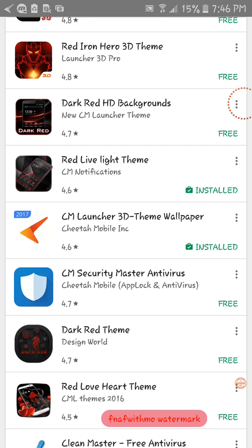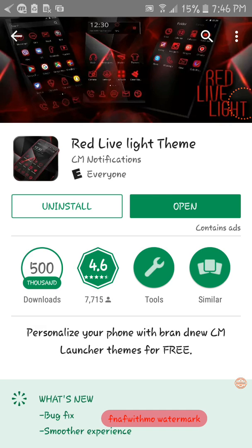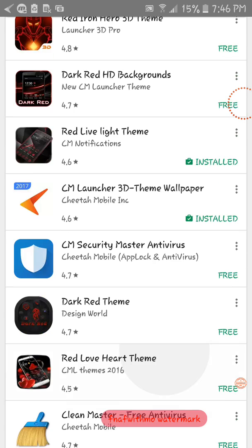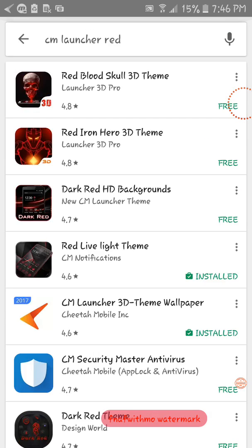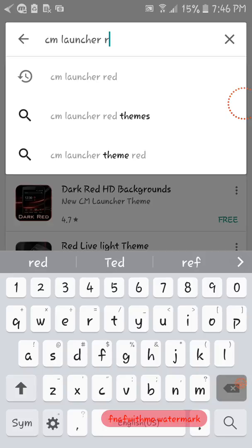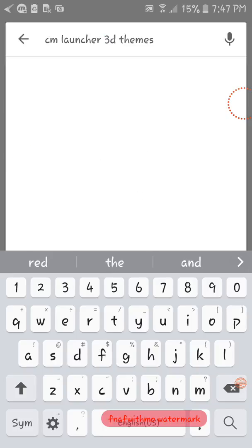See, this is the one I have, red live light theme. And you have a lot, and then you could do CM 3D themes.